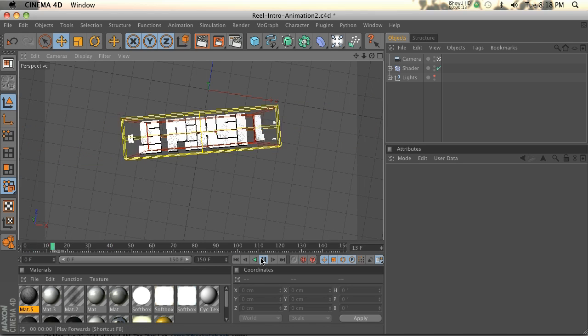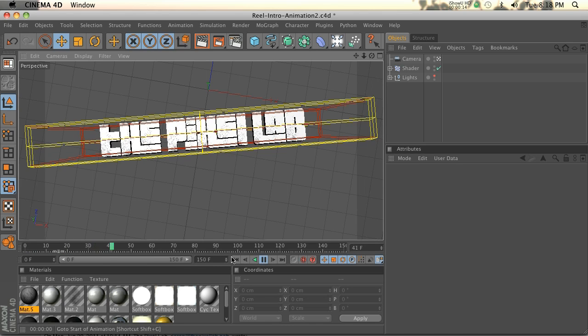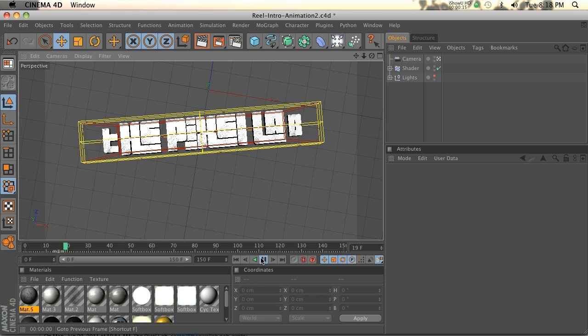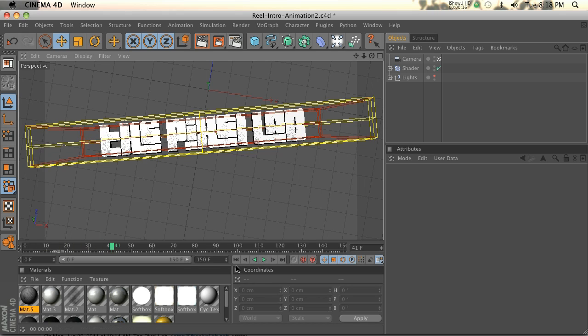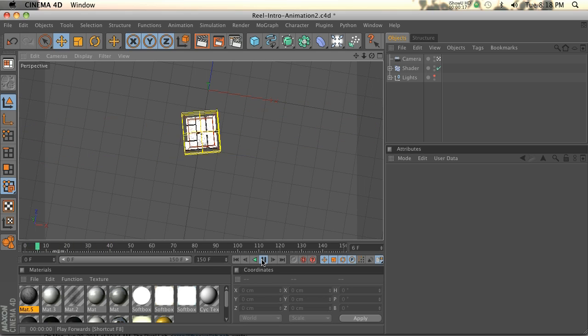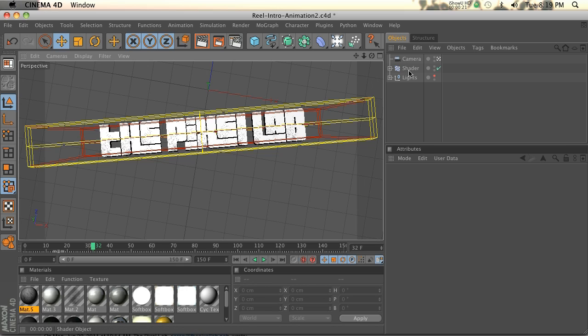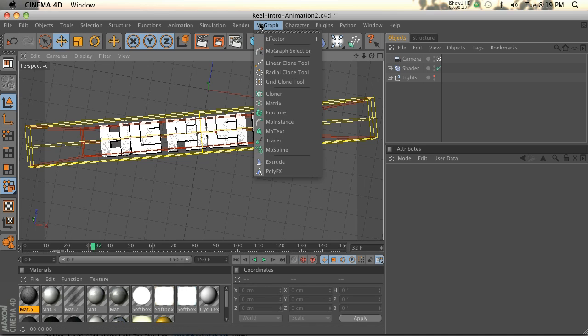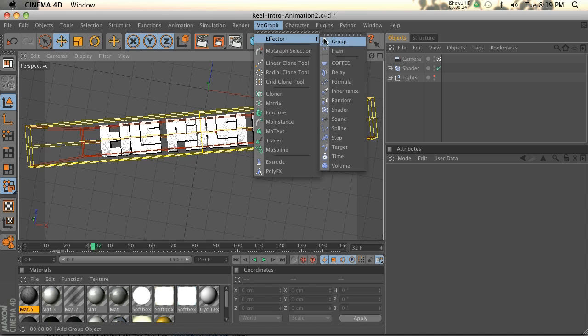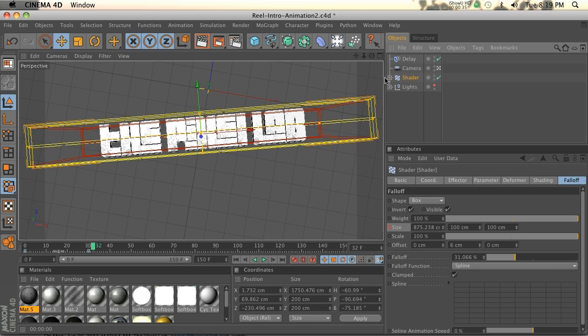So last time I showed you the shader effector and how we made this little animation here. And to add a little bit of bounce to this animation,